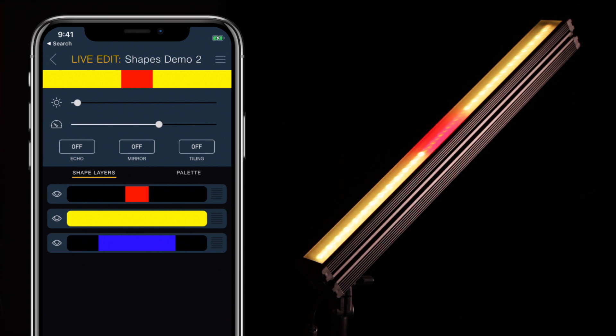These settings live alongside the pattern data but can be changed on the fly when the pattern is in use, either by using the app remote or by changing them on ColorSpike itself. Refer to our video on pattern globals for a more in-depth explanation of these settings.